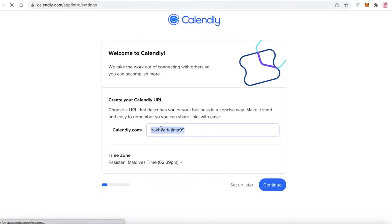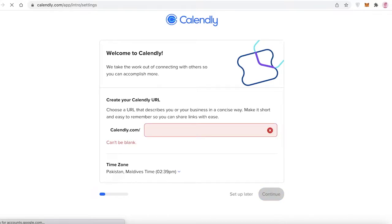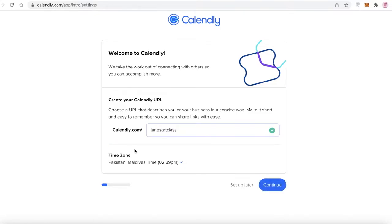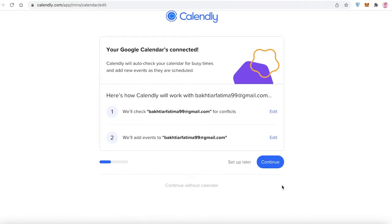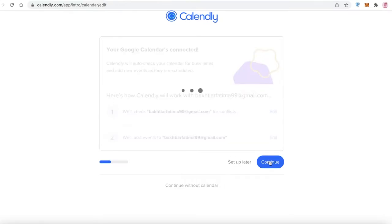On the next page, you're going to choose the name and URL of your website. Whatever you're going to name your appointment scheduling website, enter it in the URL field. For example, I want this to be a landing page for an art class, so I'm going to add 'Jane's Art Class'. It will check if the name is available, then select your time zone and click 'Continue'.